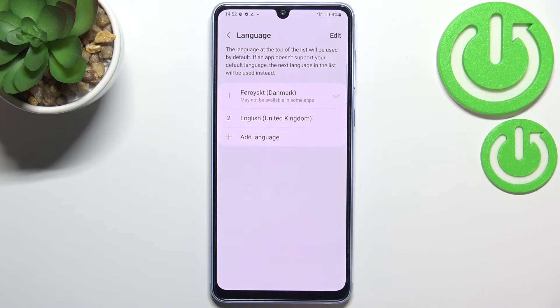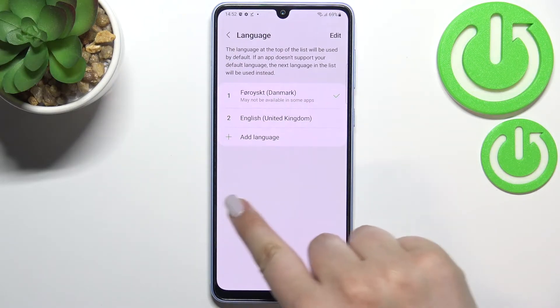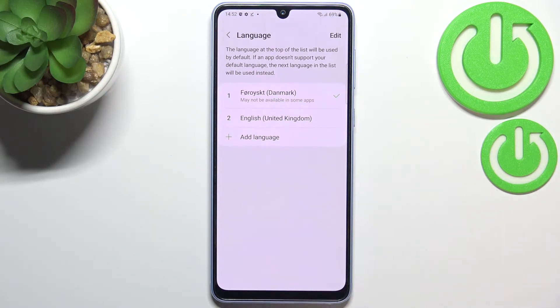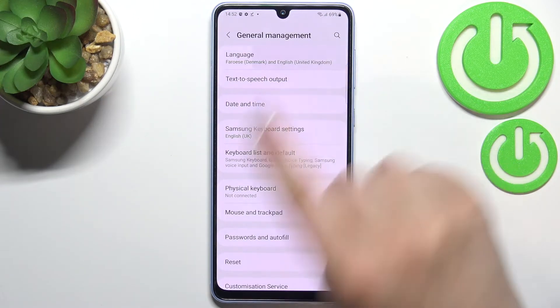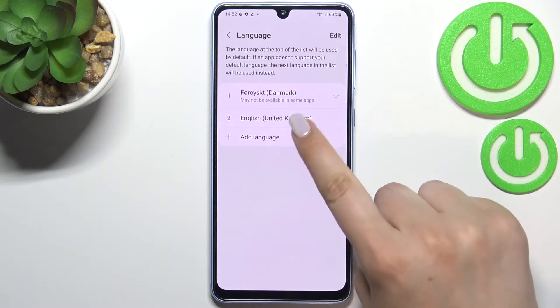Unfortunately, it may not be available in some apps, which means the language there will probably not be changed. So we have to pick another language.